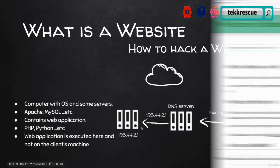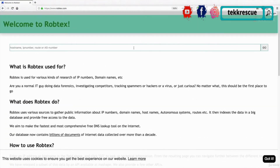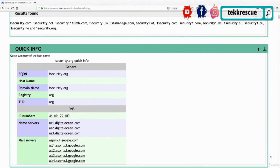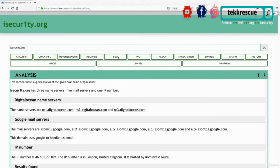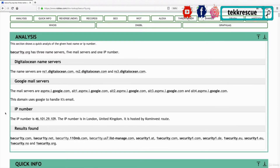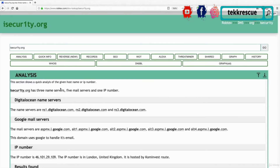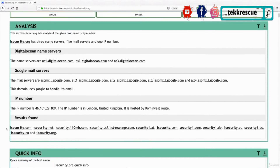We're going to use a website called robtex.com. I'm going to type in the target website I want information about — isecurity.org — and hit enter to get a report. As you can see, we get a big report with a lot of information. You can use the navigation buttons to jump directly to sections like records or SEO. We'll go over all the sections one by one. Keep in mind the order may differ, but you should have the same sections.